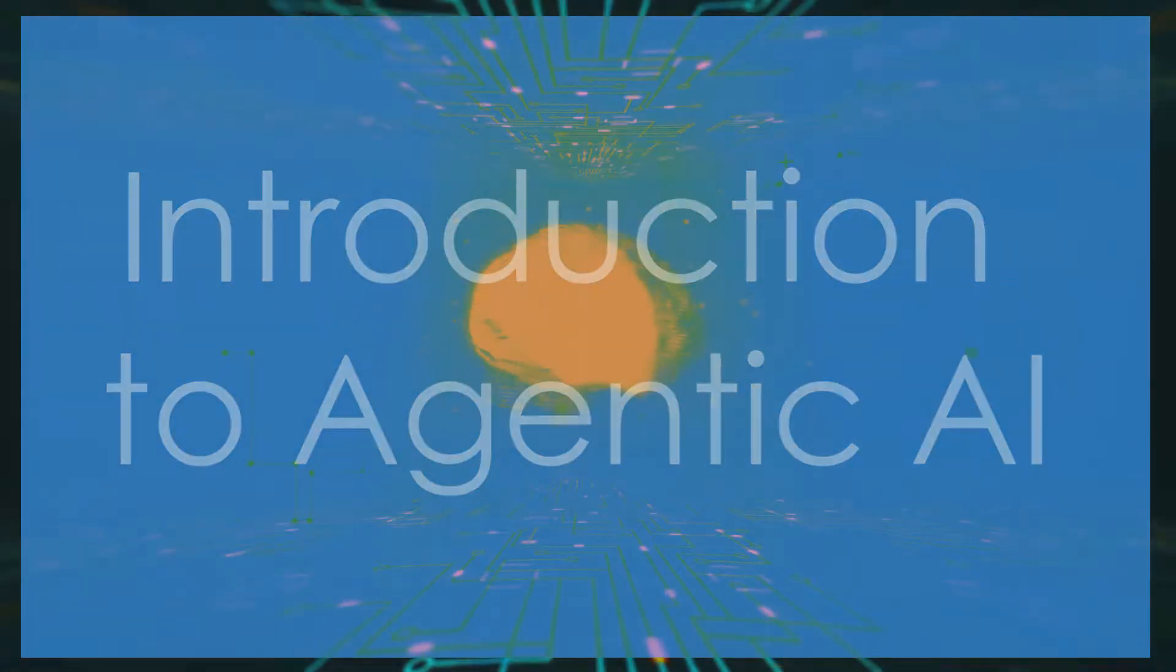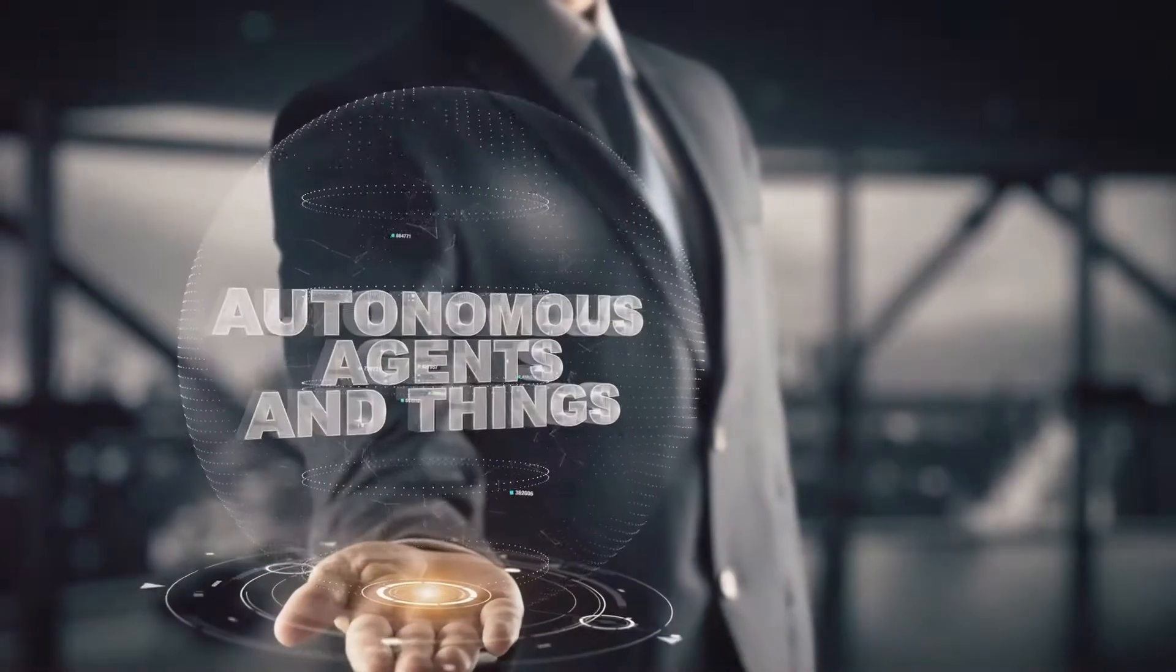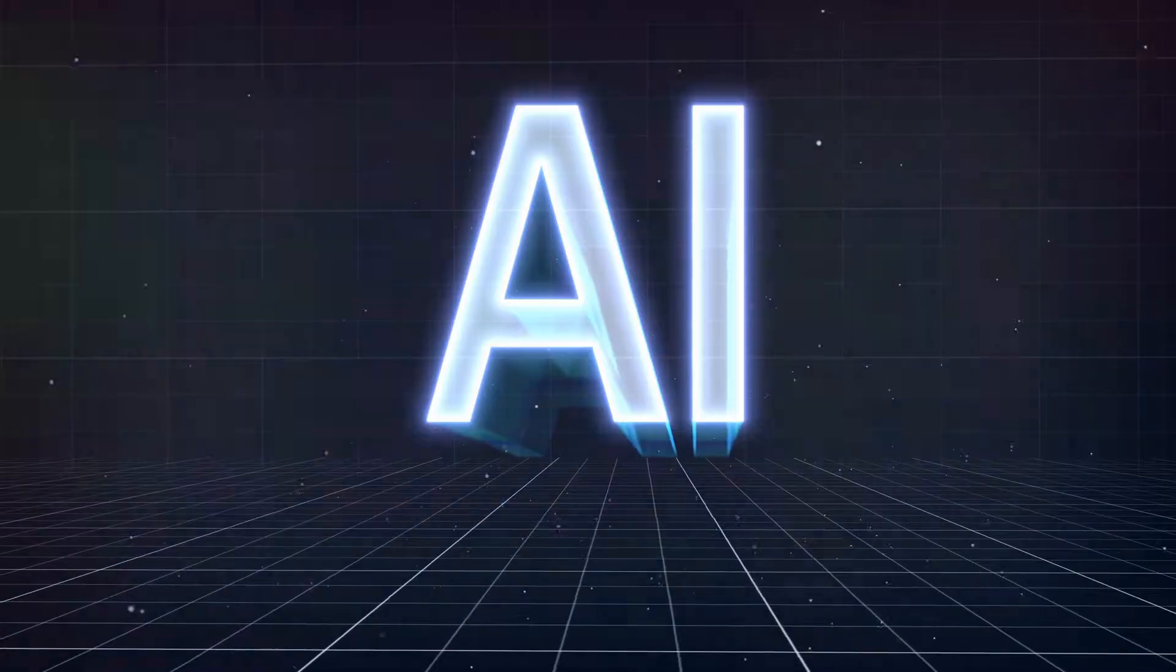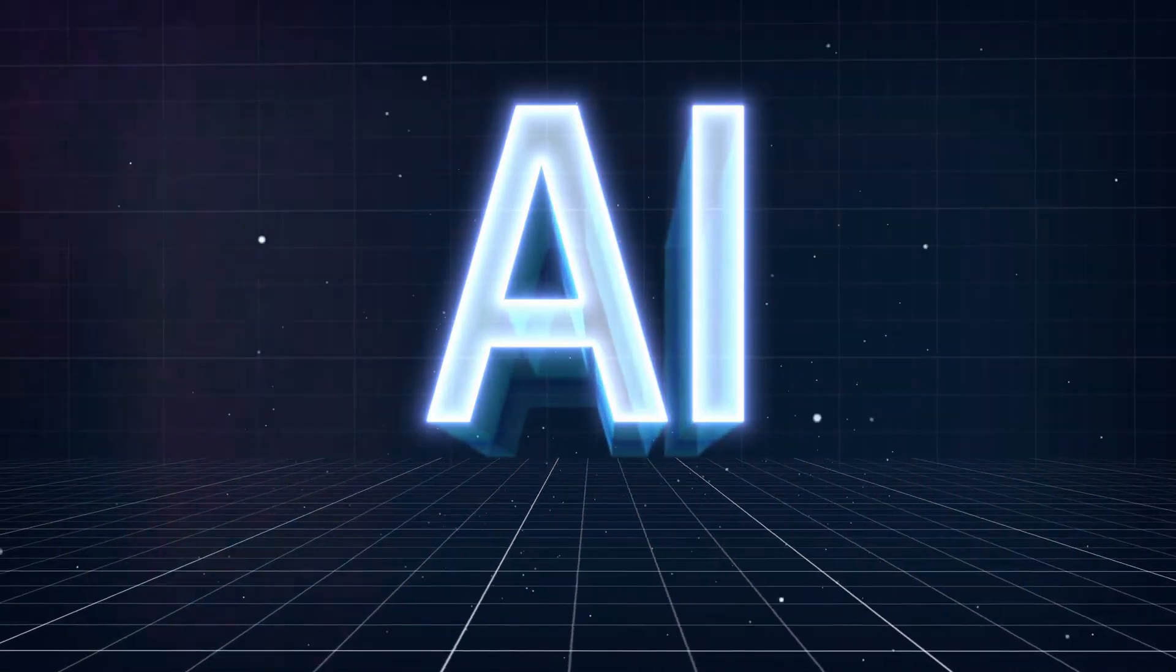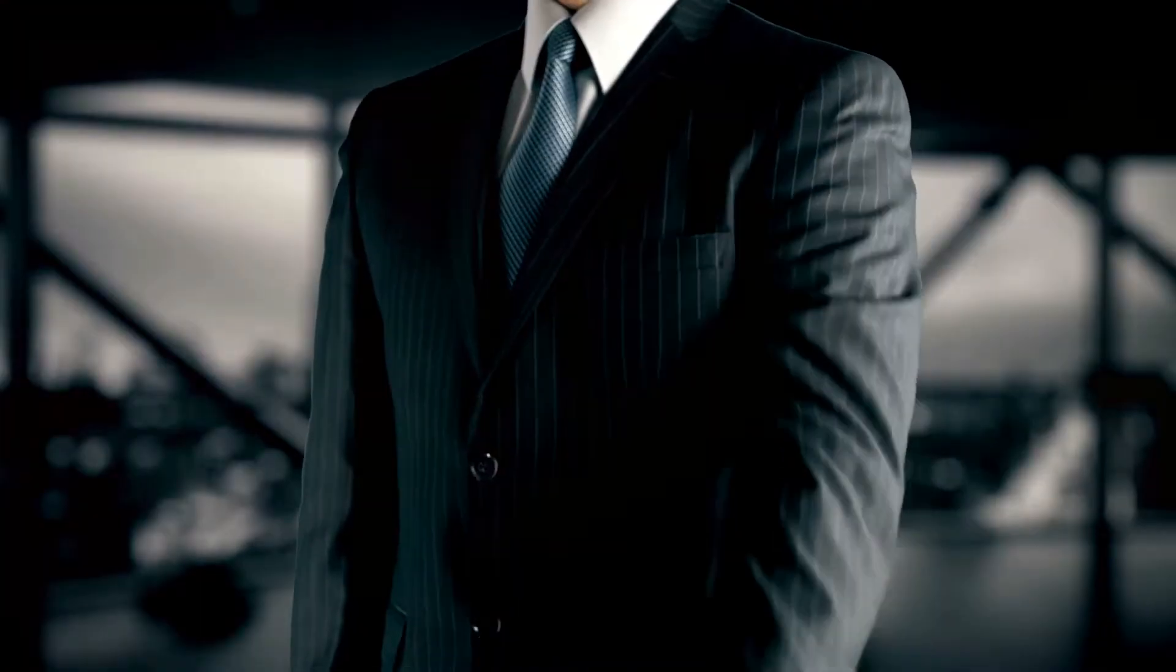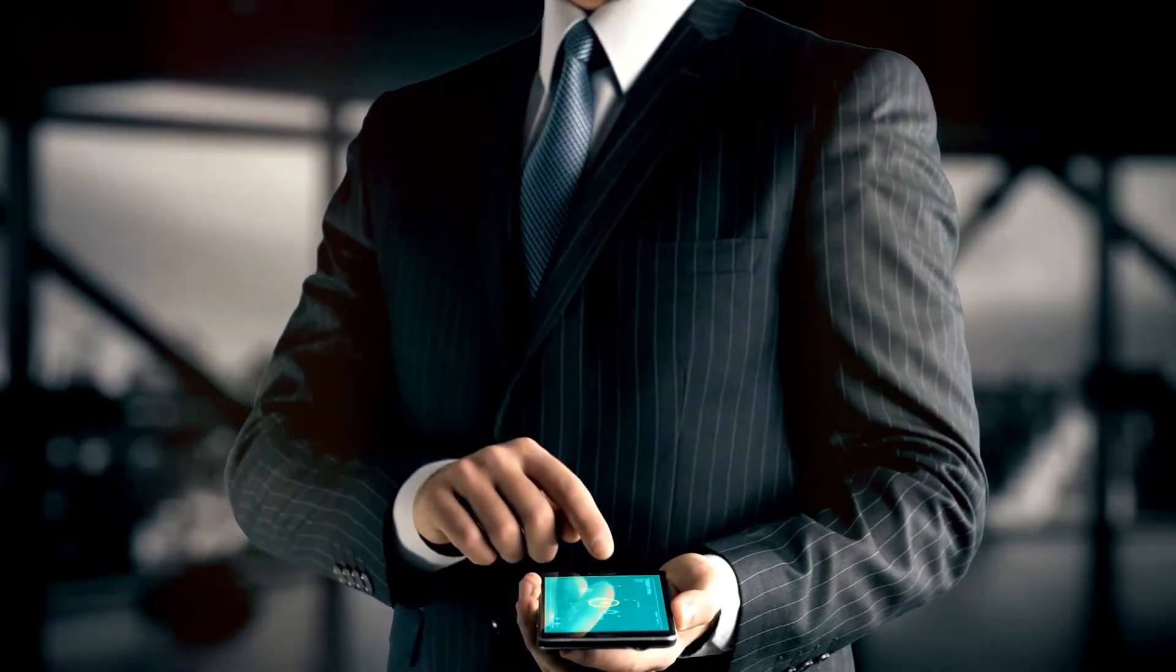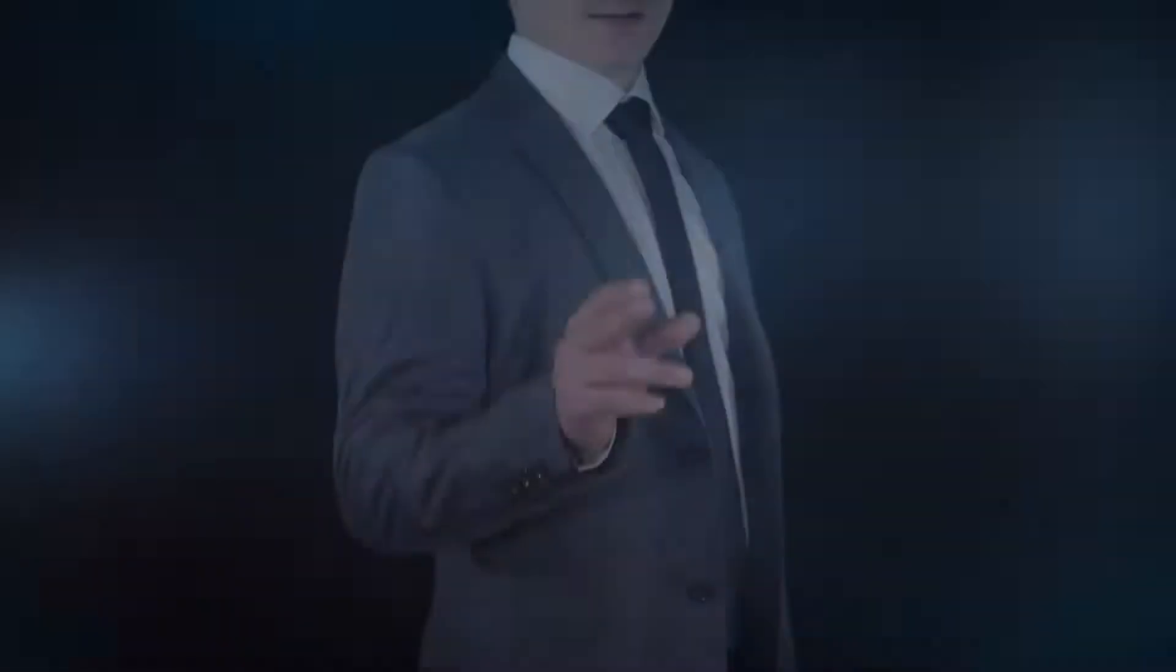First, let's define what agentic AI is. Agentic AI refers to artificial intelligence systems designed to operate as autonomous agents. These agents can make decisions, take actions, and interact with their environment without continuous human intervention. Imagine a smart assistant that not only responds to your commands, but also anticipates your needs and acts proactively. That's the essence of agentic AI.